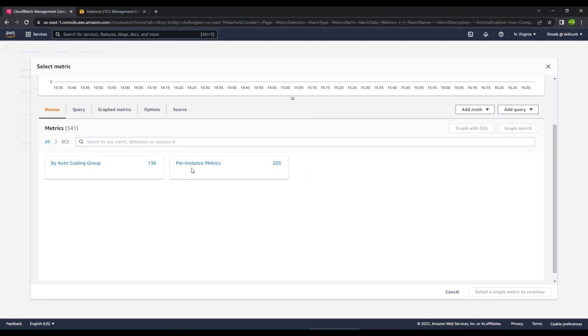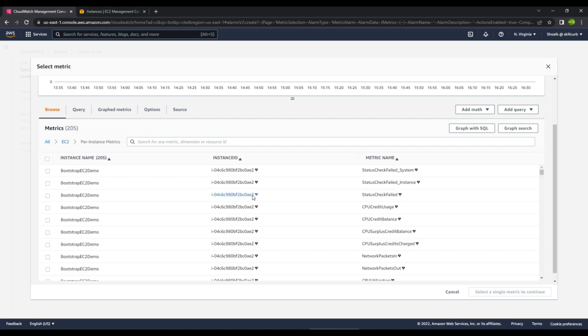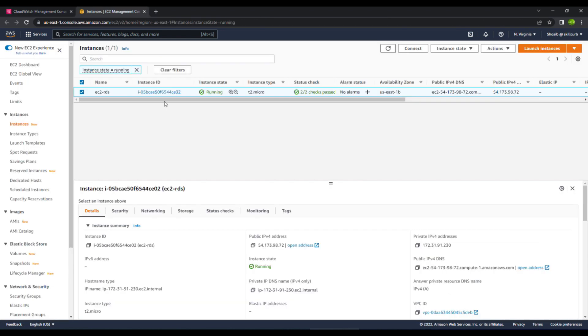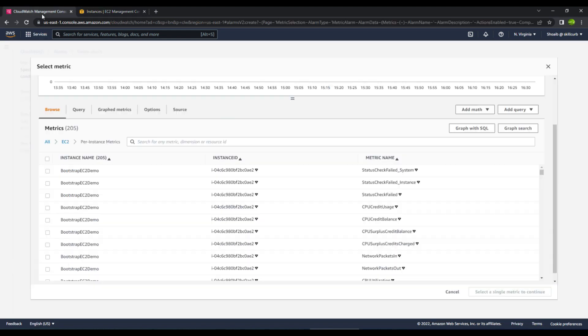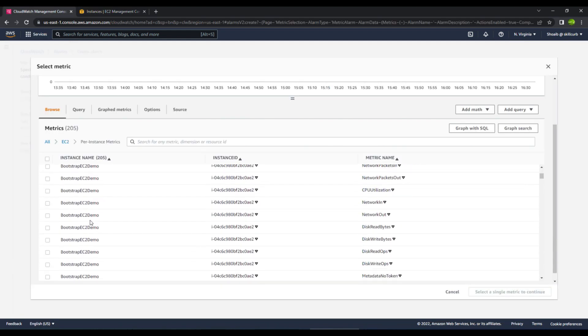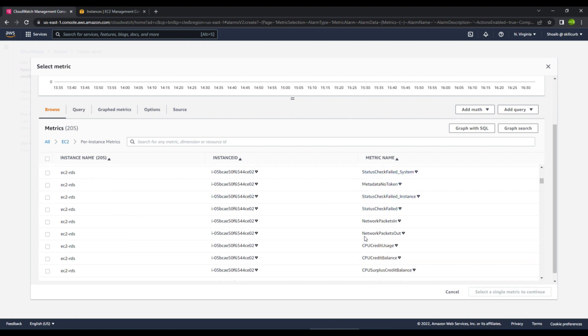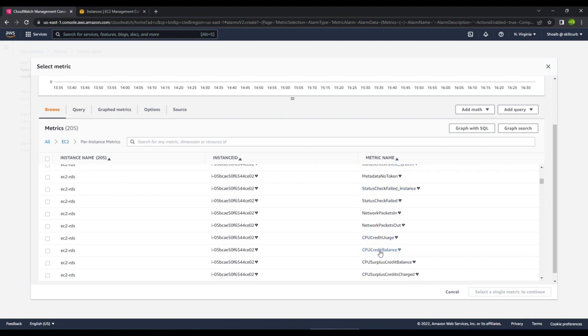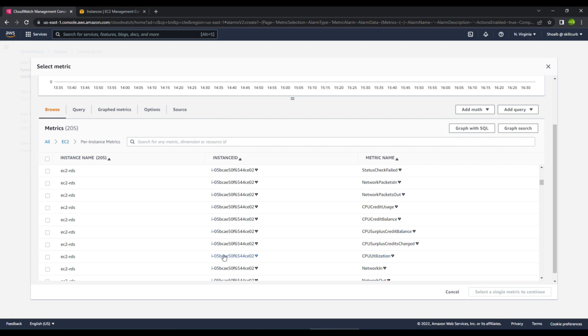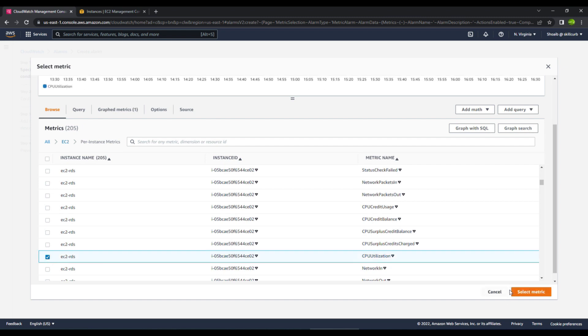Over here I will go to the per instance metrics. And then you have multiple options over here. Right now I have an EC2 instance that is up and running which is for the RDS. So I will go ahead and create an alarm for this EC2 RDS instance. Here you will see that this is the EC2 RDS, and we will select the CPU utilization for the alarm.